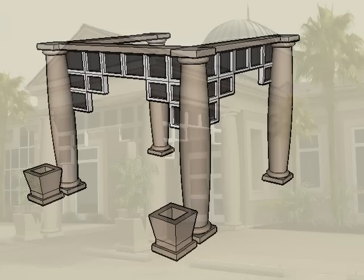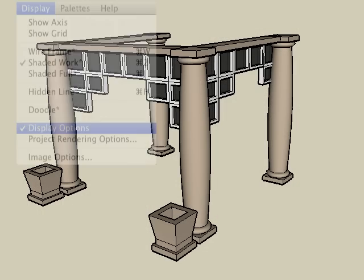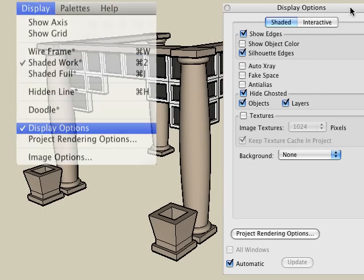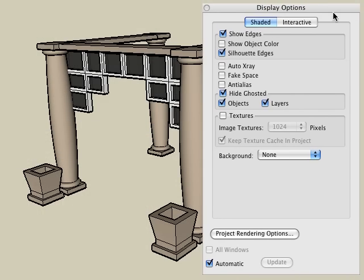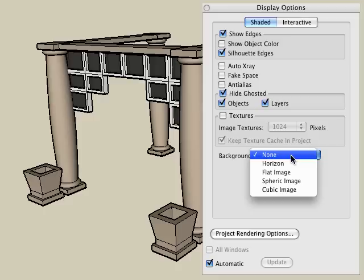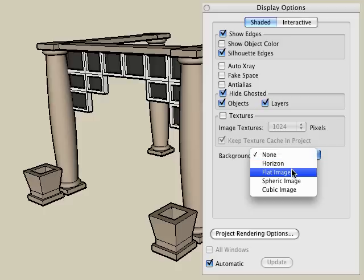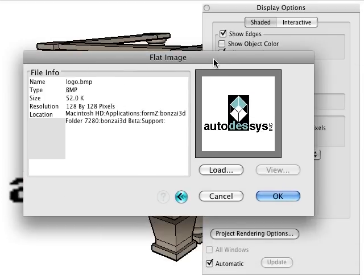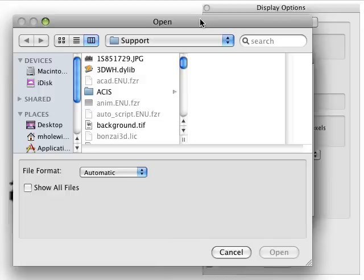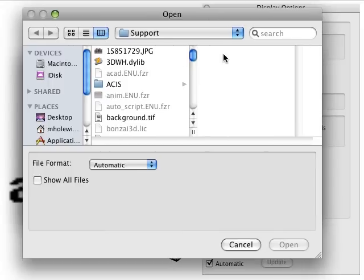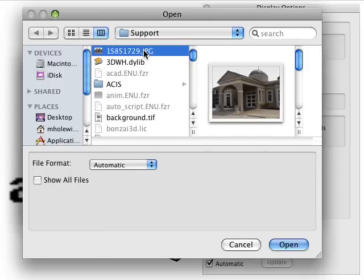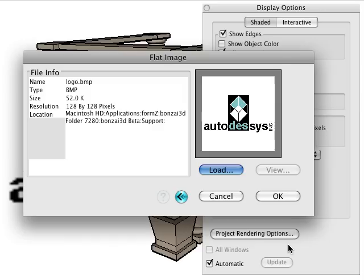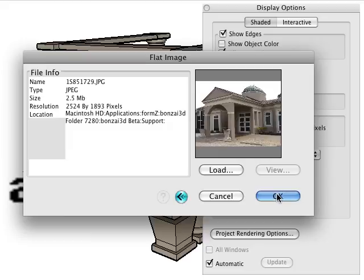After your model is built in Form Z, select Display Options from the Display pulldown menu. In the Display Options palette that is invoked, we can go to the Background option and change that to be a flat image. We'll click on the Load Image icon, and we have a standard open dialog that we can use to load any pixel image from our hard drive. Let's select this image, click the Open button, and now that is the image that will be used for the background.